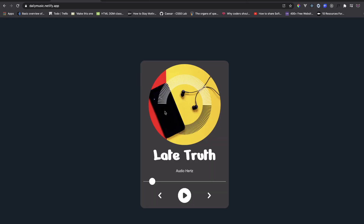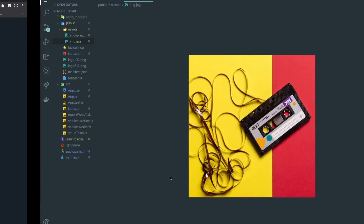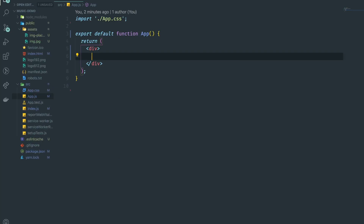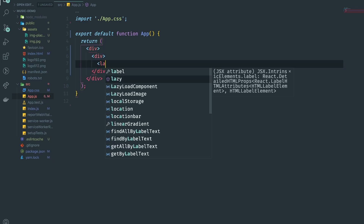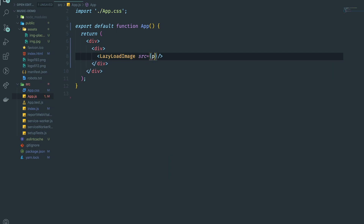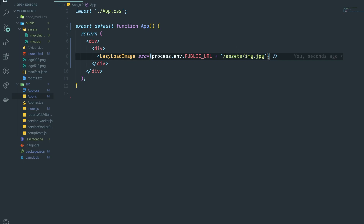Let's get started building the UI. First I'll write the markup and then do some styling. We have a root div that centers everything, then an image, titles, and an input bar with icons. I'll use LazyLoad Image with the source from the public URL — process.env.PUBLIC_URL plus assets/img.jpg — and give it a width of 355 pixels.